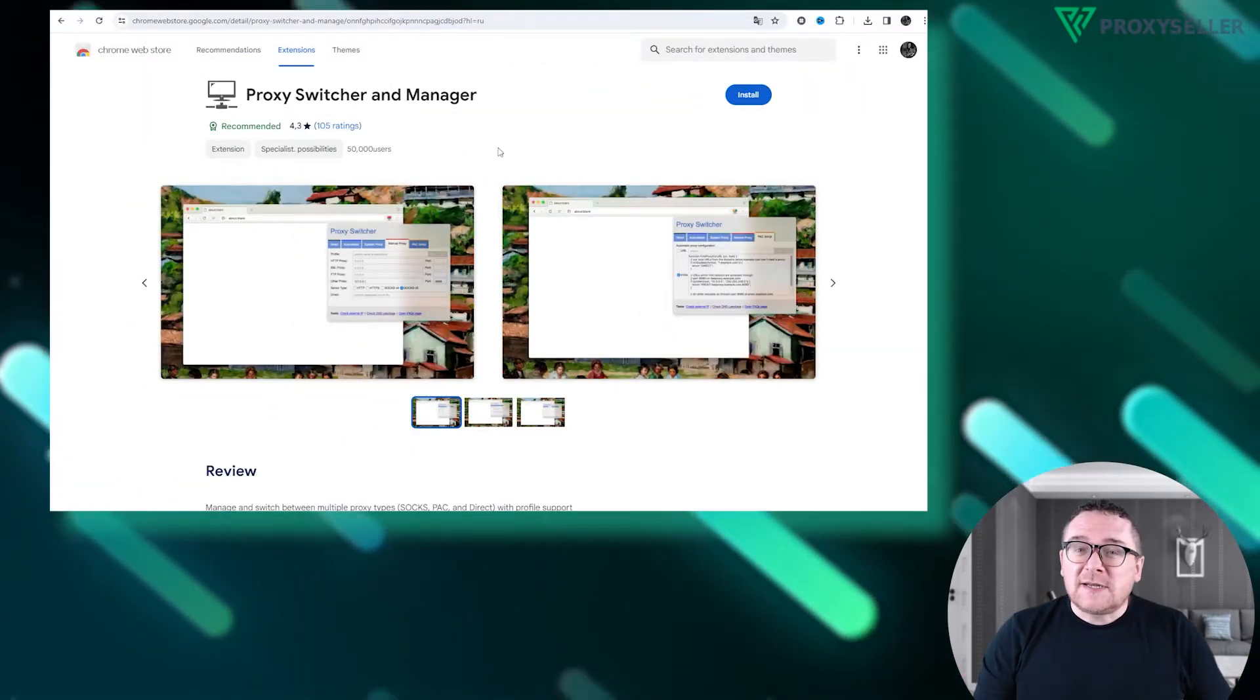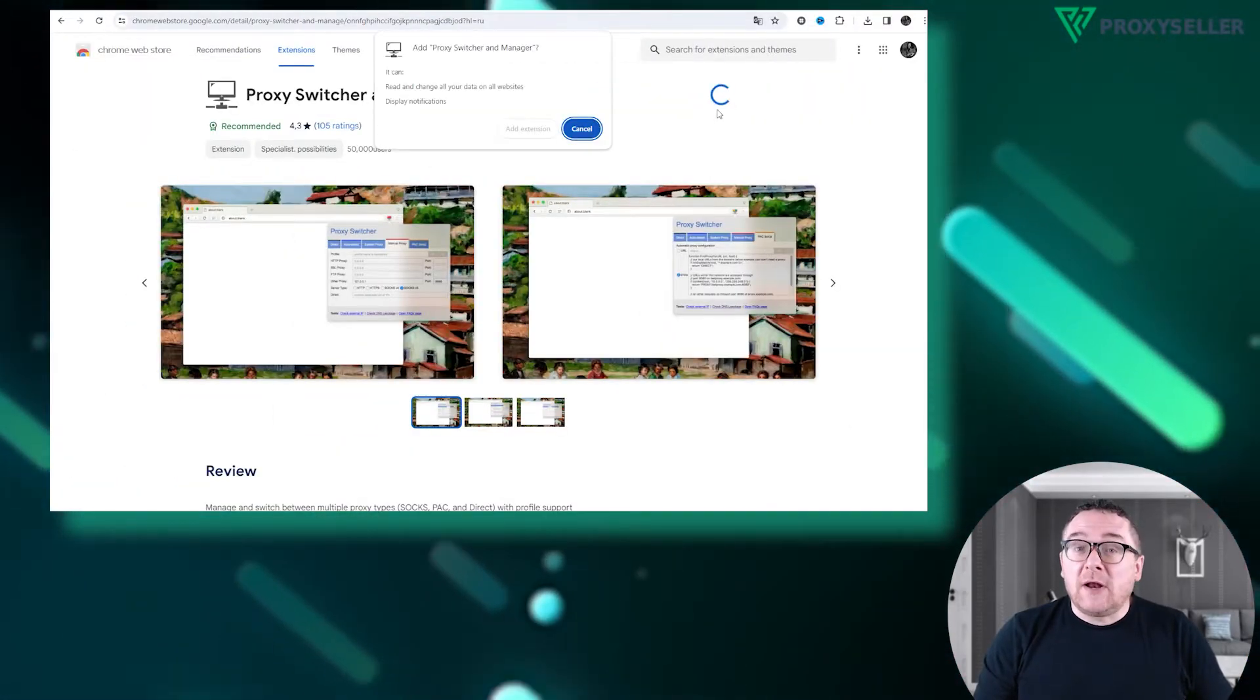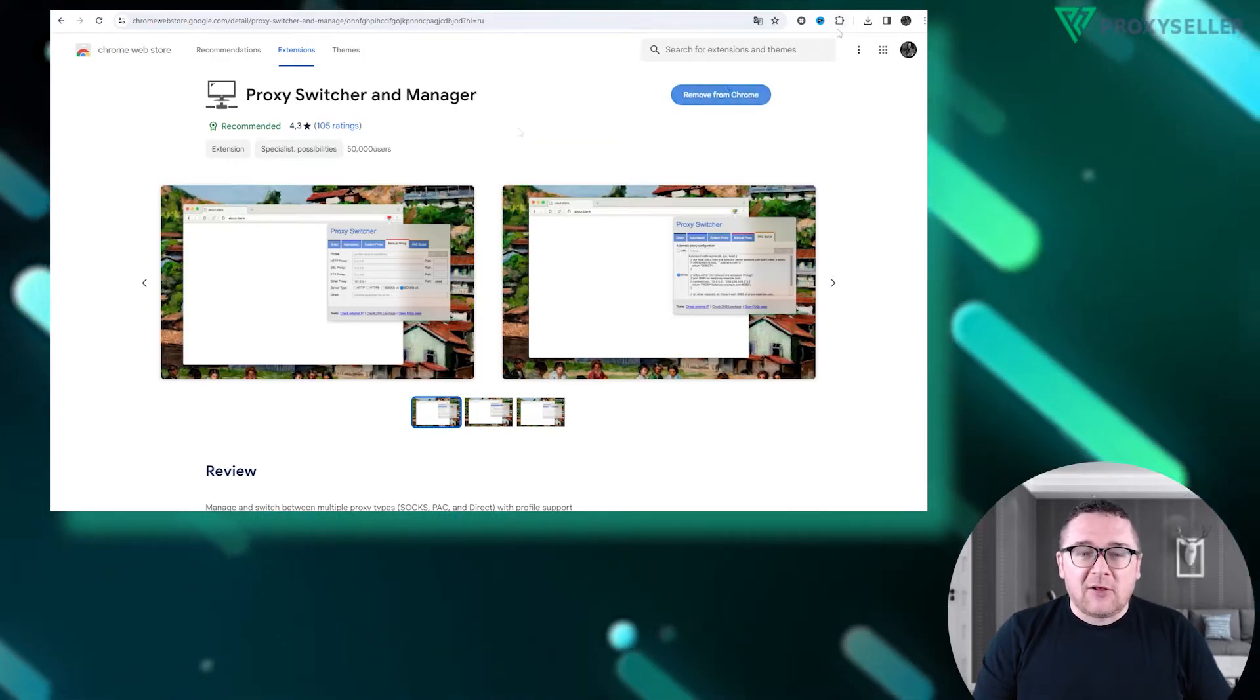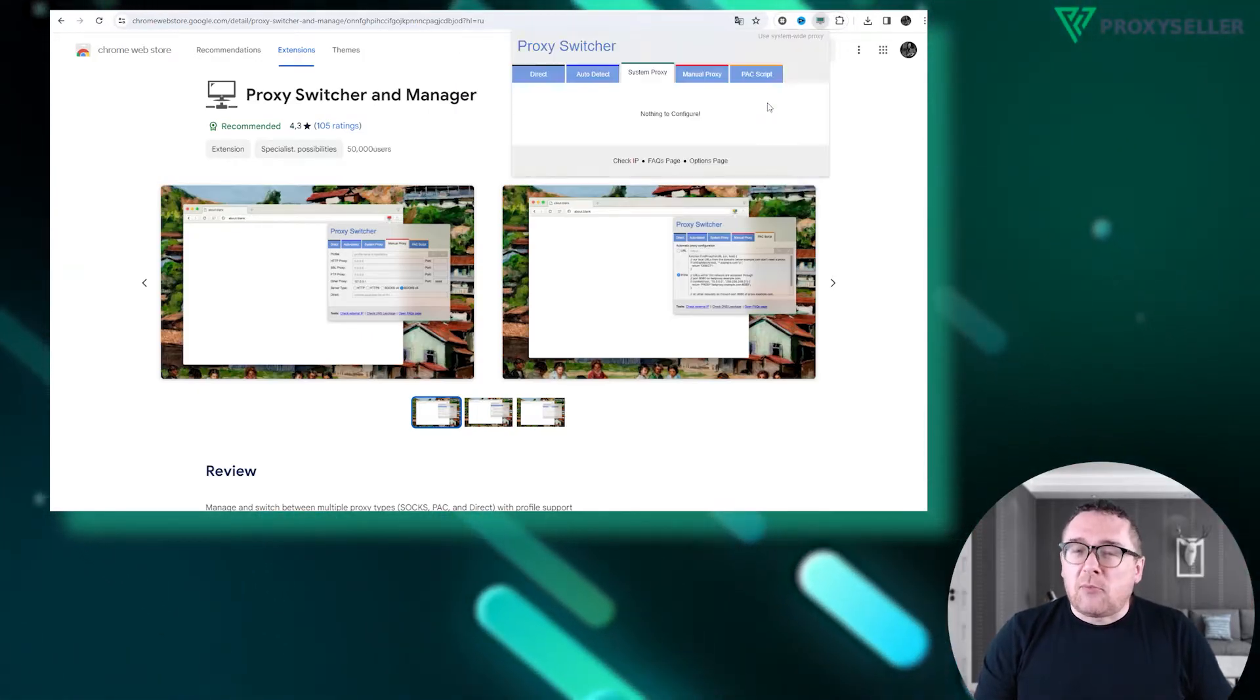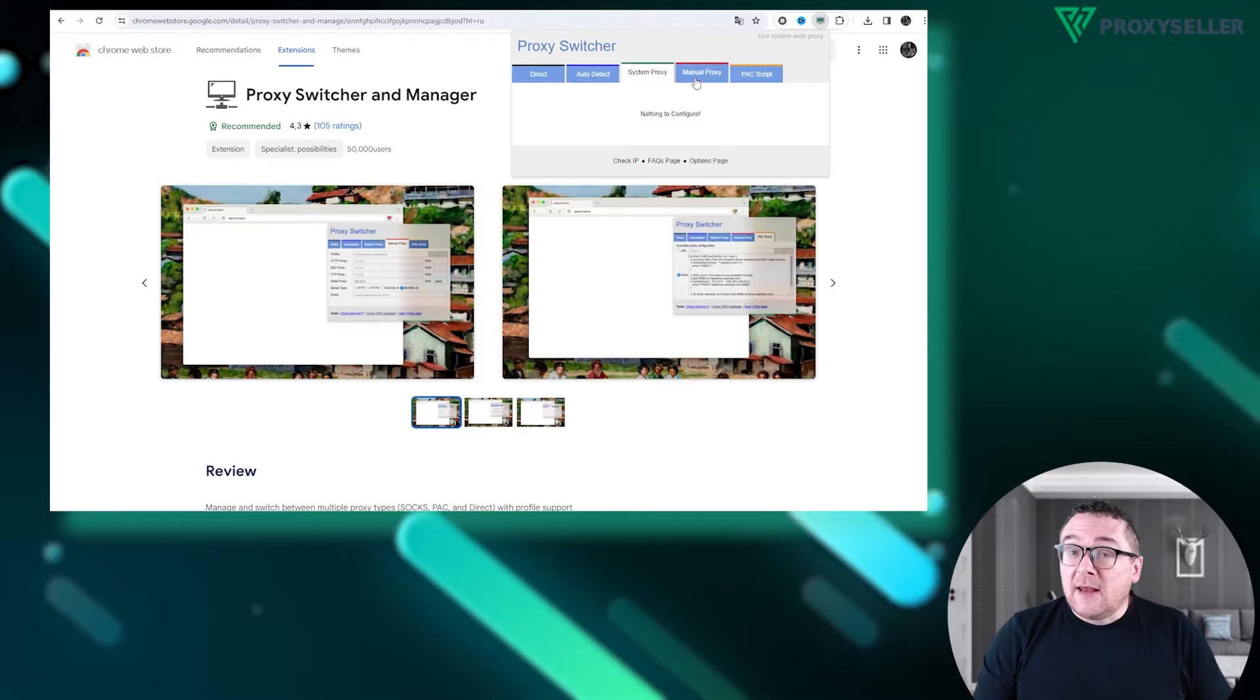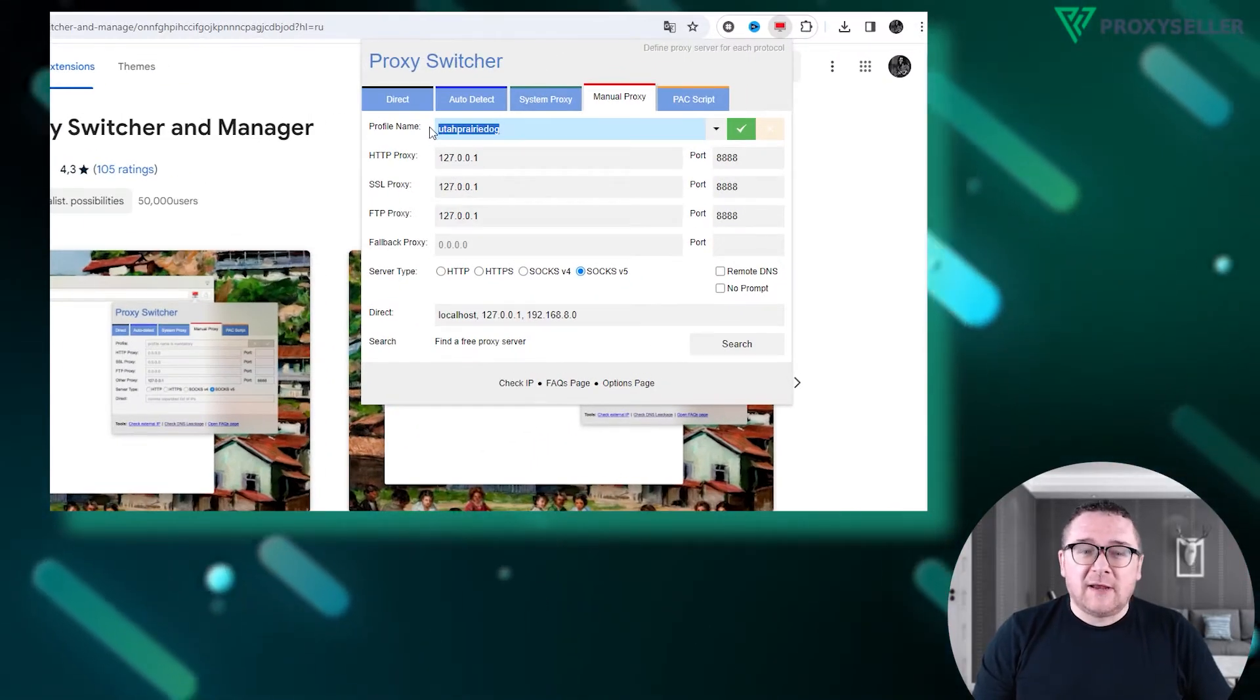First, download the extension and open it from your browser's extension panel. Navigate to the Manual Proxy section. Begin by naming your profile for easy identification.